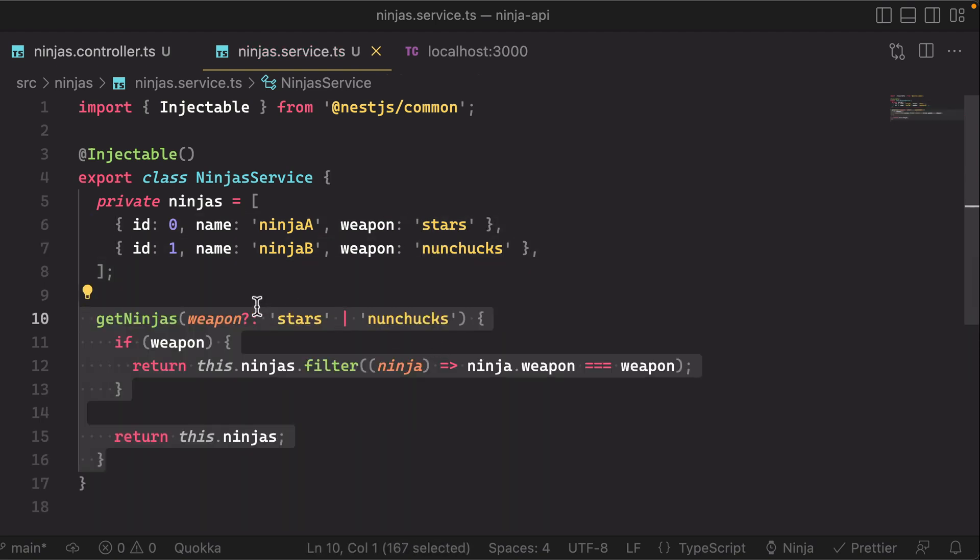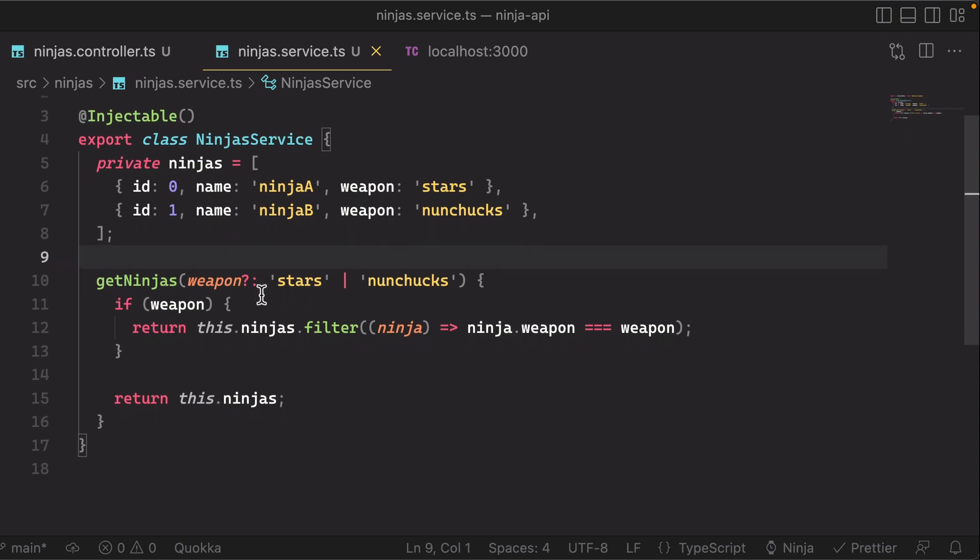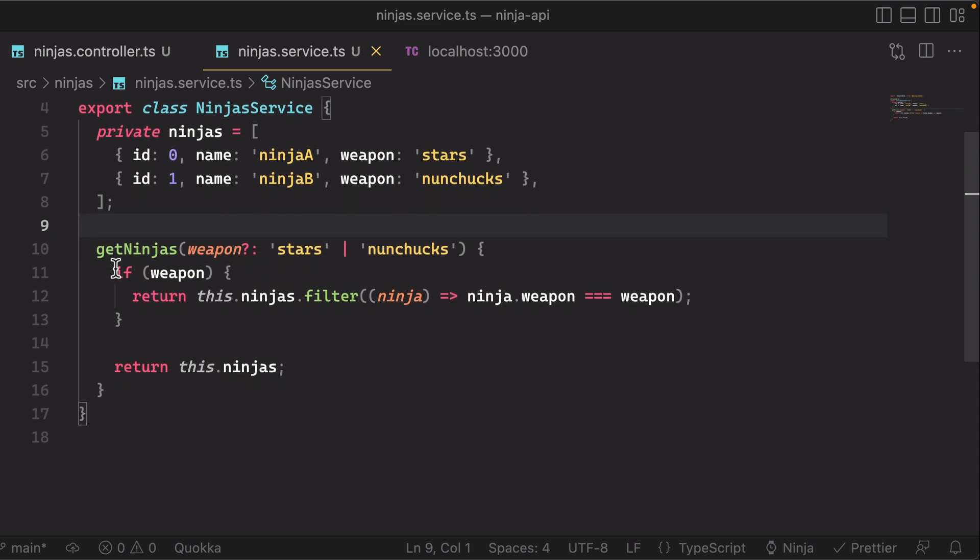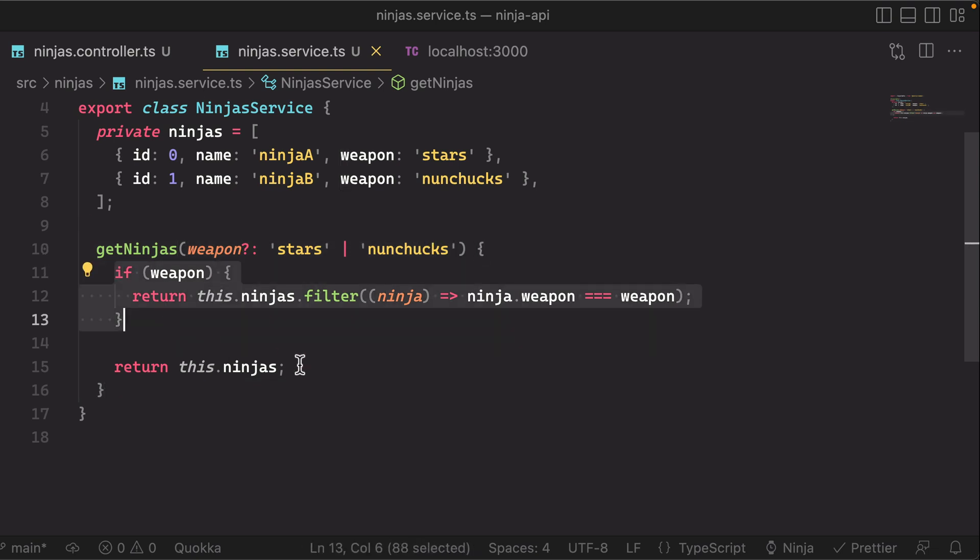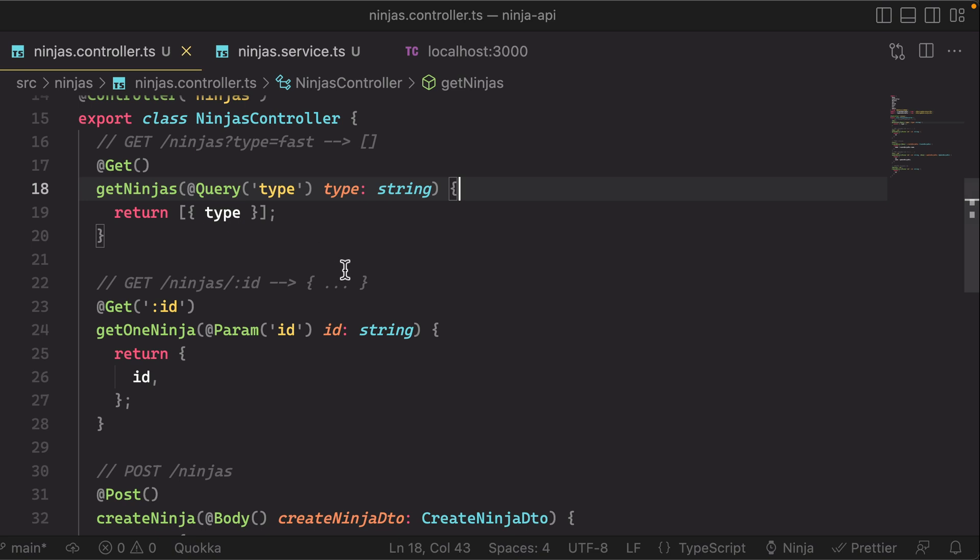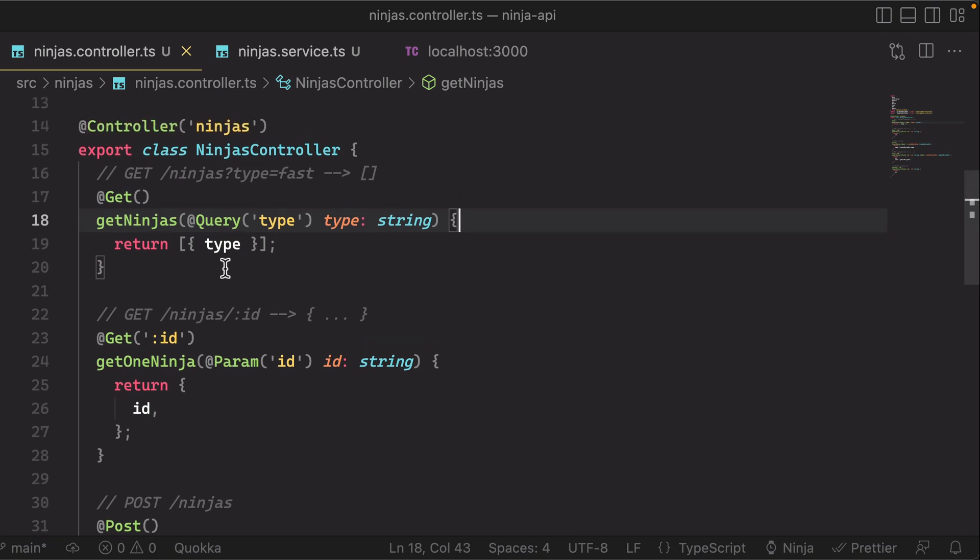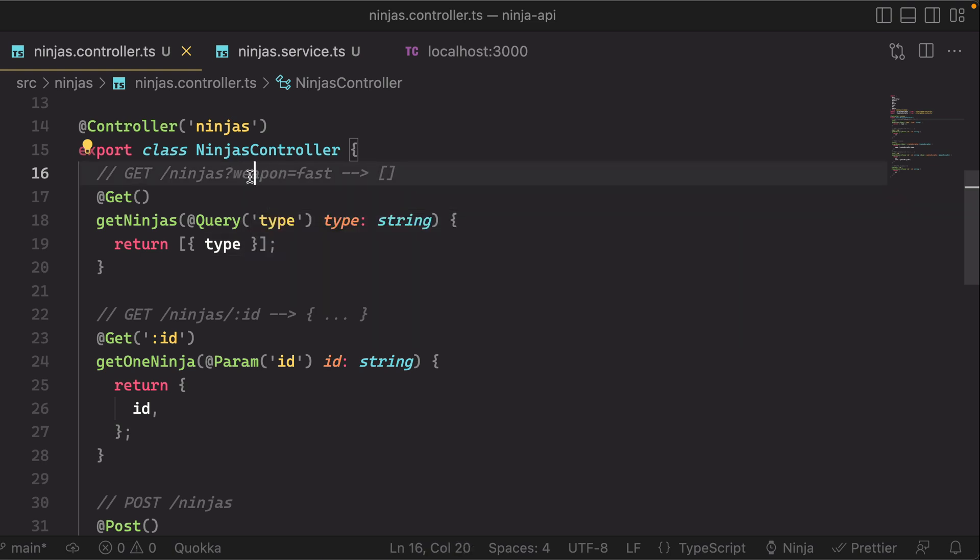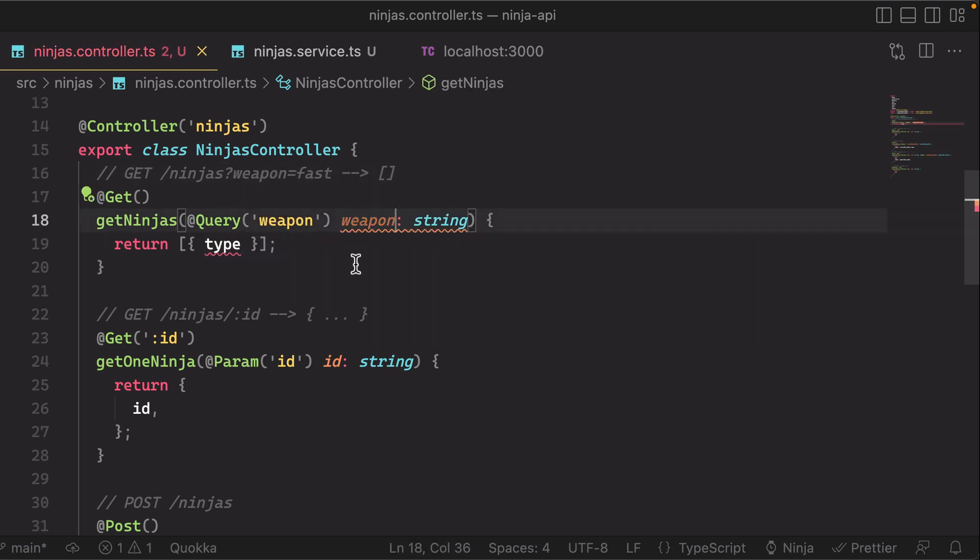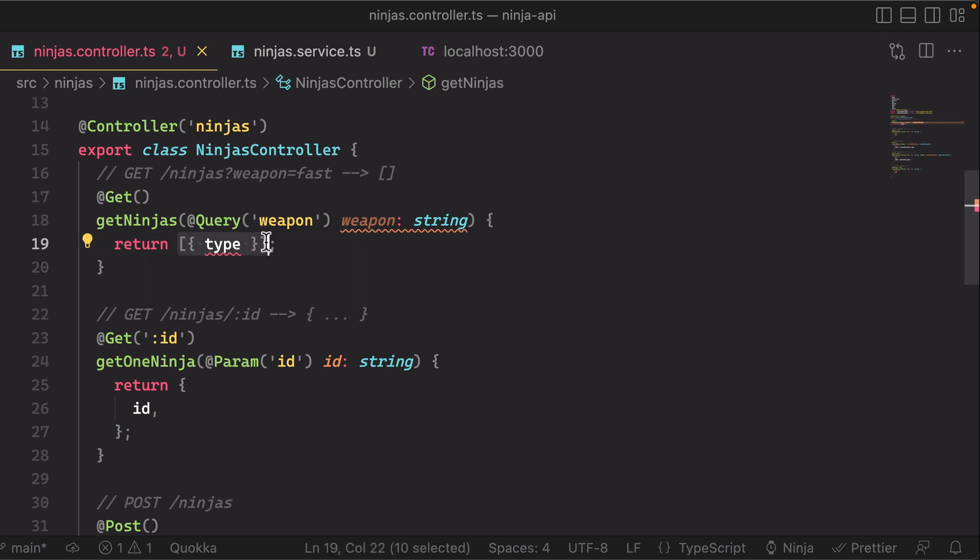And then let's provide a method that simply returns this collection and it allows us to optionally filter by the weapon. Now ultimately we want to use that method in our get ninjas controller, so instead of filtering by type here, this probably should have been weapon. So let's update that query, and then instead of returning a mock array here we'll return the actual collection of ninjas.